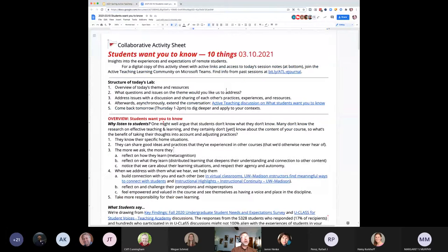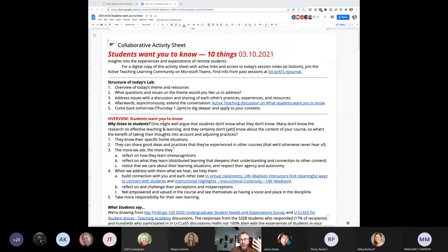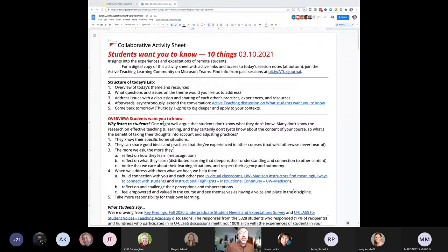So we're going to talk about student input and what students want us to know. Many, if not all of us, regularly get feedback from our students in a number of ways. The most obvious one is mid-semester or end-of-semester evaluations. We hear what they thought, and next semester we say, oh, they didn't like that thing, so I'll change that if I can — or forget them, I'm doing it anyway.